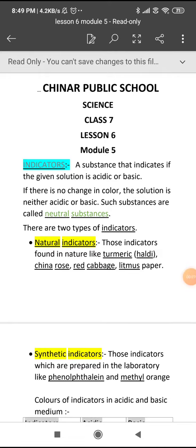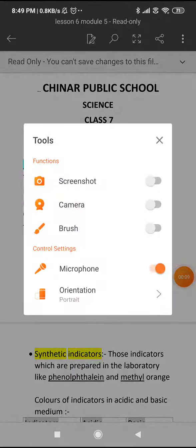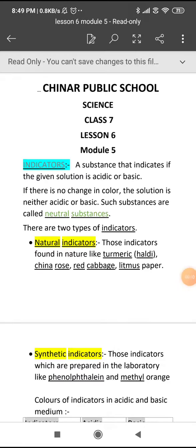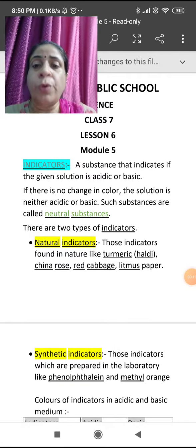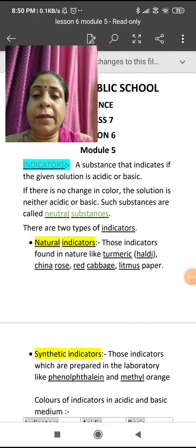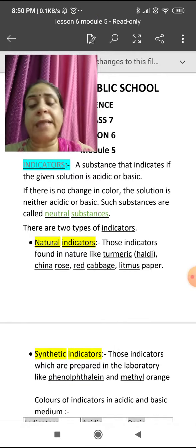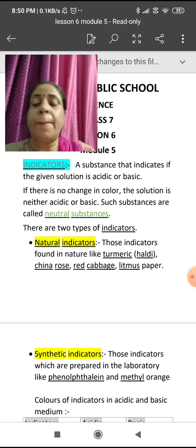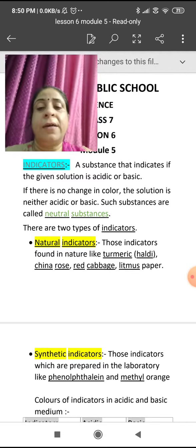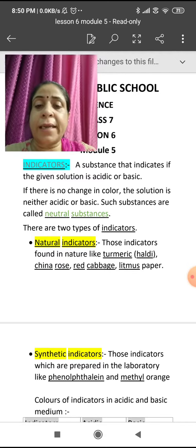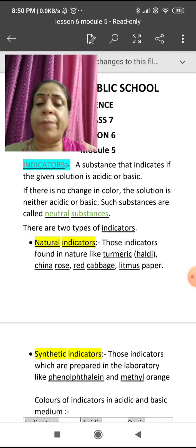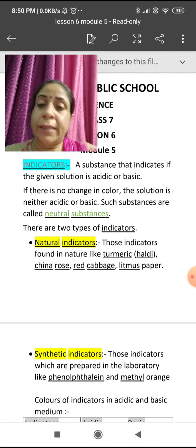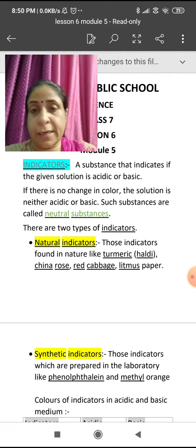So what do you mean by indicators? Indicators are those things which help us to know whether a substance is acid or base. Substances that indicate if the given solution is acidic or basic are called indicators.